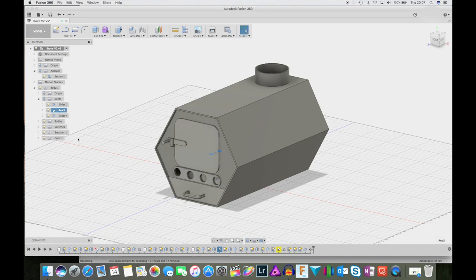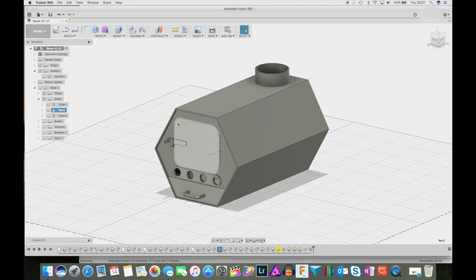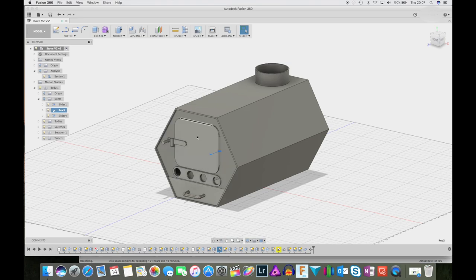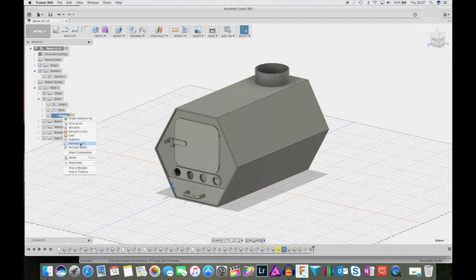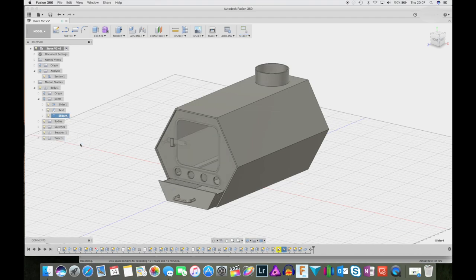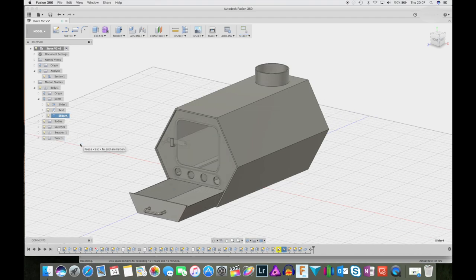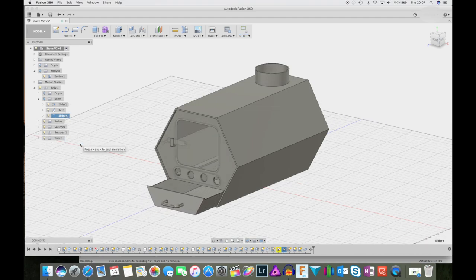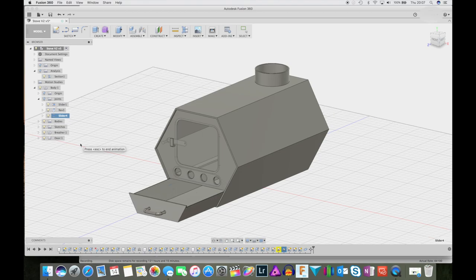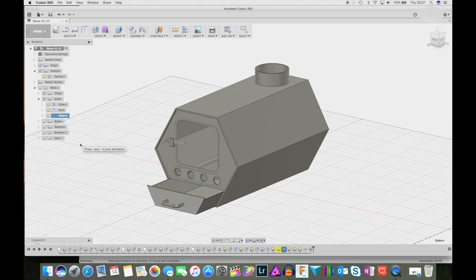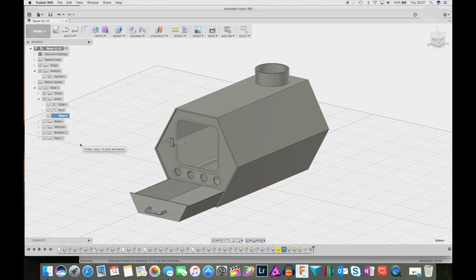In the bottom what I've done is put in an ash pan that can be withdrawn and you can empty out the ash. It does take up some of the burn space within the stove and I'm not sure if it's fully needed.